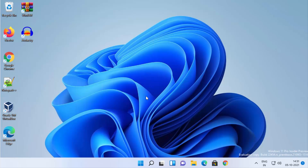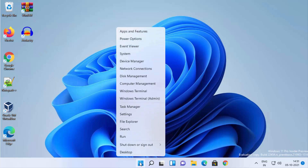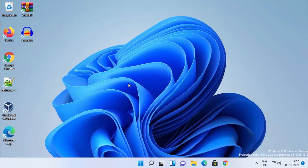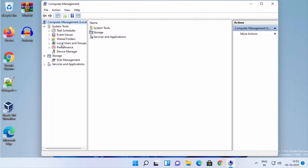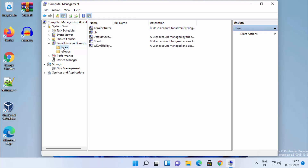The third method should only be used if the first two methods did not work. Right-click (not left-click) on the Windows Start icon and select Computer Management. In the Computer Management window, expand System Tools, then click on Local Users and Groups and expand it, then click on Users.